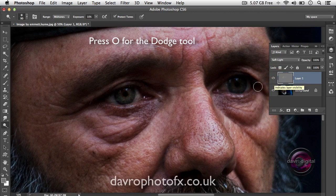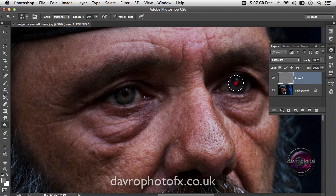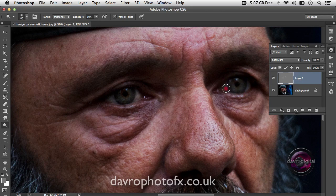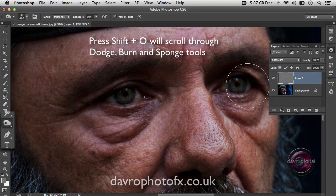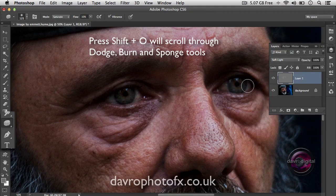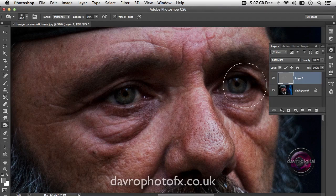Press the letter O — that's the Dodge tool shortcut. Bring the brush up in size and just quickly come over the eye again to brighten it back up. Drop the brush size down using the left-hand square bracket and go over the white of each eye. Using Shift+O, watch what happens over on the toolbox: you can cycle through the Dodge tool, the Burn tool, and the Sponge tool by pressing Shift+O repeatedly.